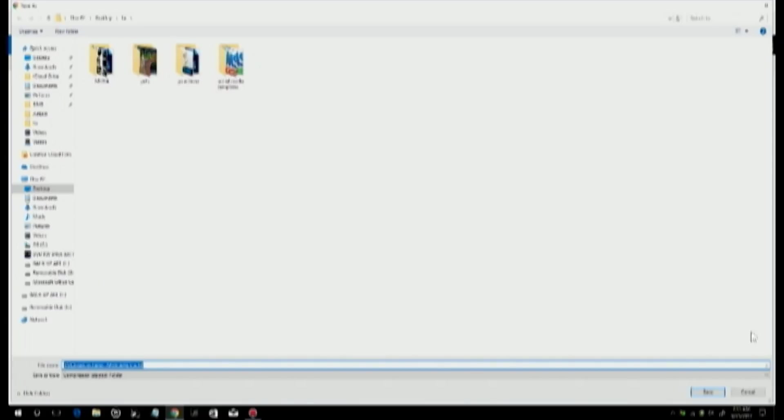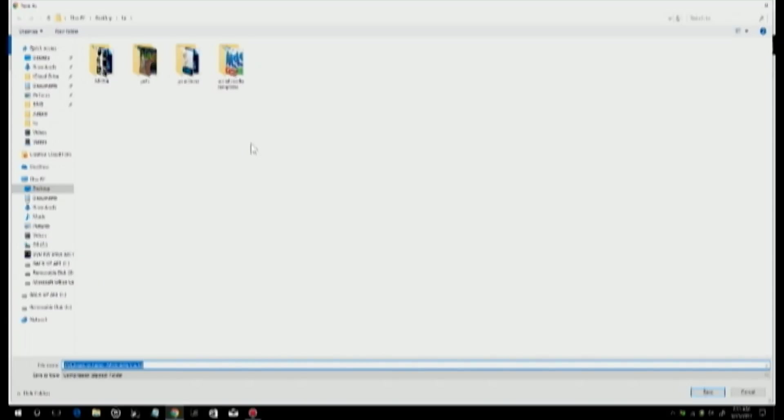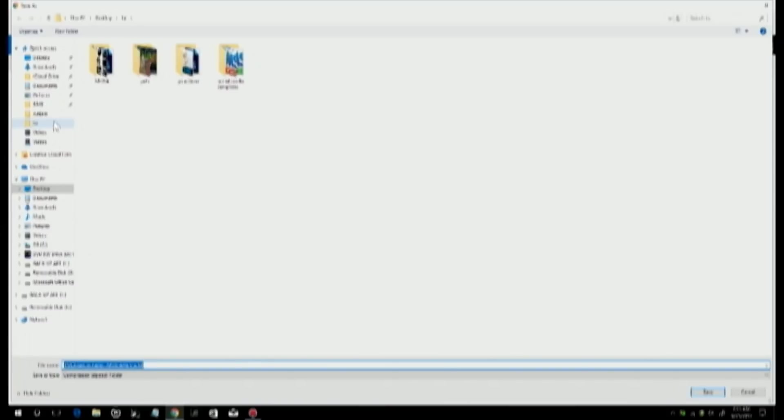Once you get to this section, you get to pick where this download goes. If you just click save, it's going to go into your downloads folder, which may be a bit of a mess. What I like to do is have a separate folder on my desktop specifically just for mods that I download, so I know exactly where to find them. I have this folder right here called TSR, and that's where I put all my Sims mods.